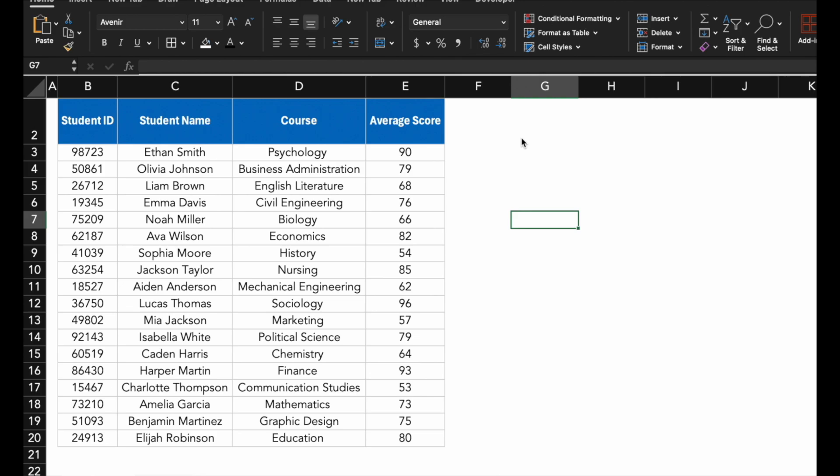Conditional Formatting in Excel allows you to automatically apply formatting like colors, icons or data bars to cells that meet certain criteria. This feature is perfect for highlighting specific data points, such as student scores that are above or below a certain threshold, as you can see in this table.